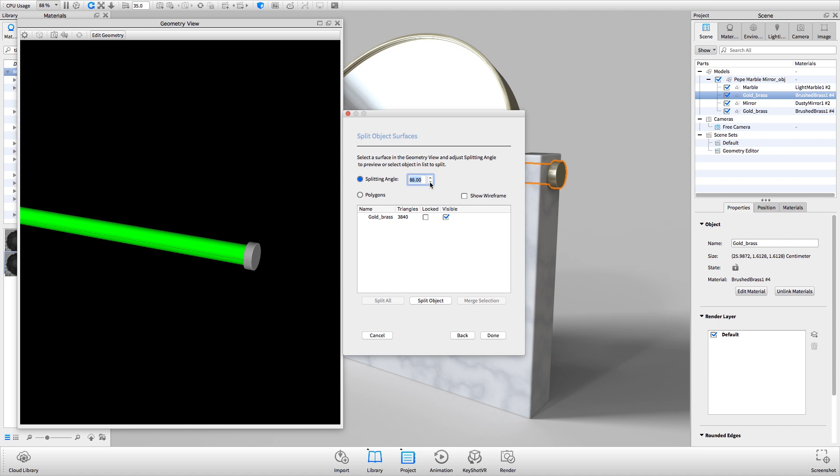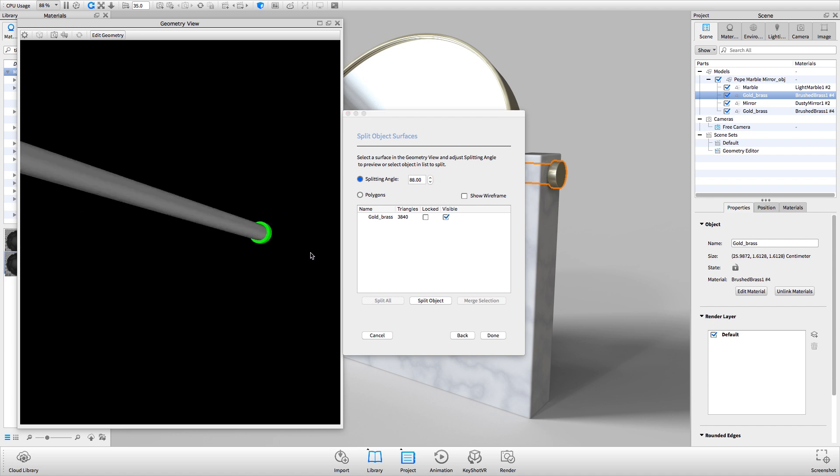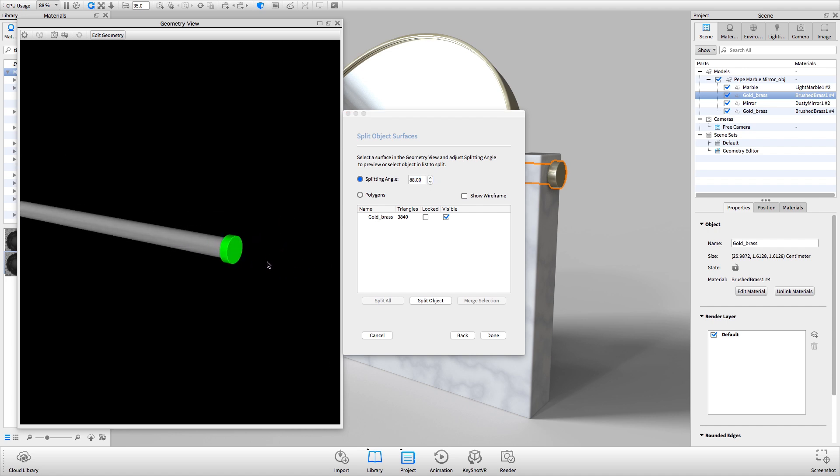I'll mention that blended or filleted surfaces require a much smaller splitting angle to isolate.